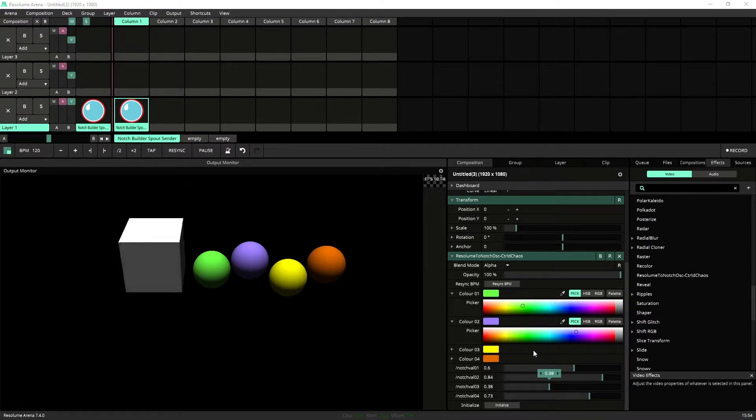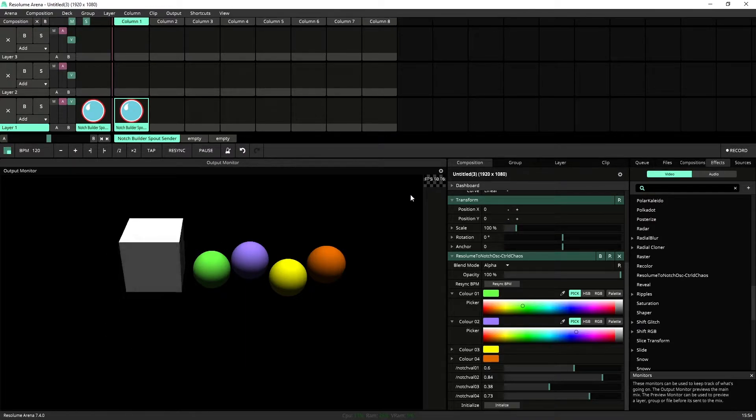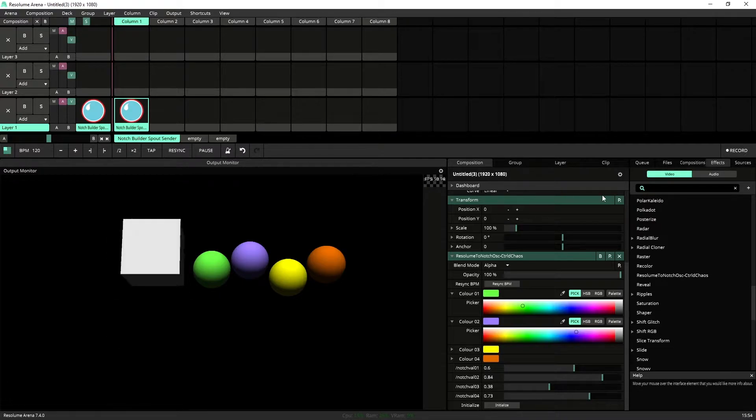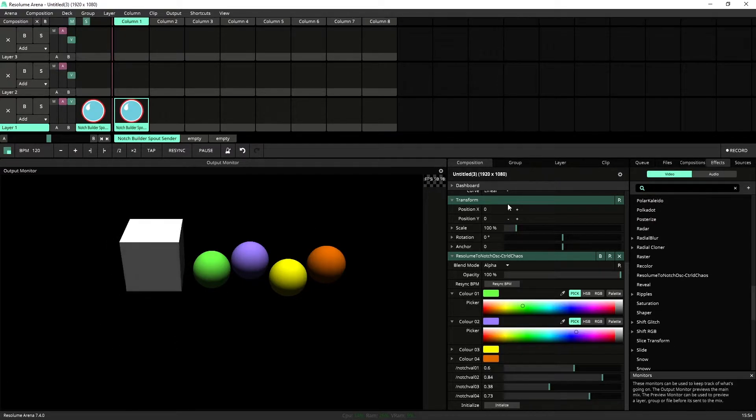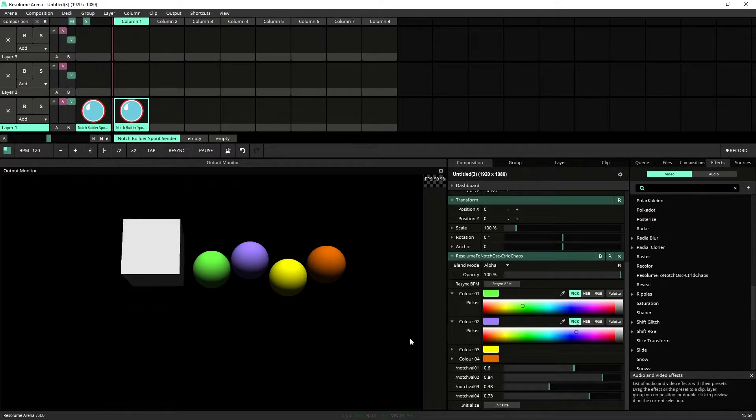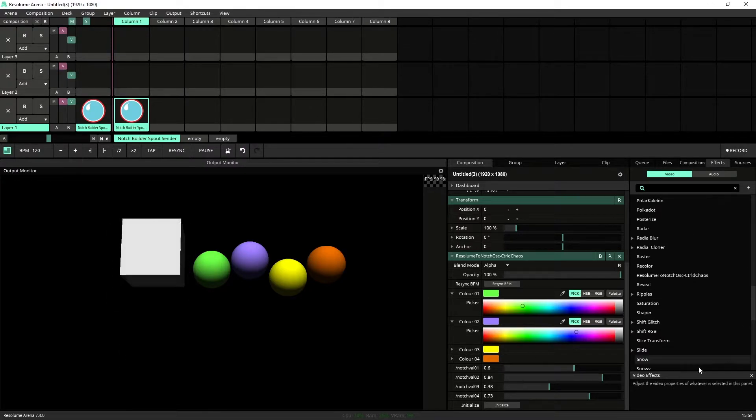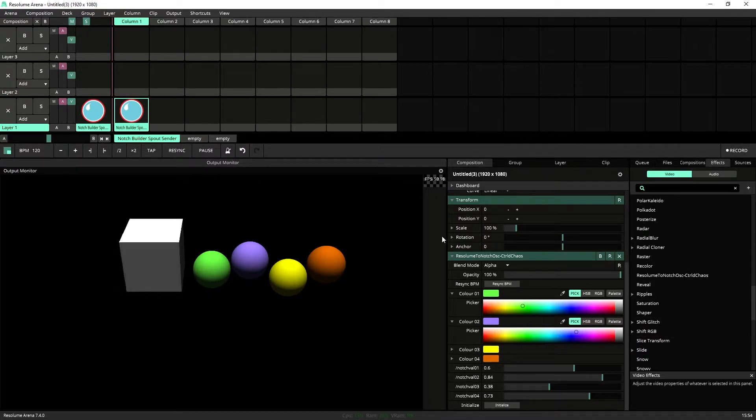Now the reason I built this was because I use a lot of iMag effects inside of Notch, and I generally have Notch running on a separate screen to my Arena. And if I can't control them independently via MIDI, it's just much easier for me to control them from inside of Arena where all of my other effects are happening behind them.